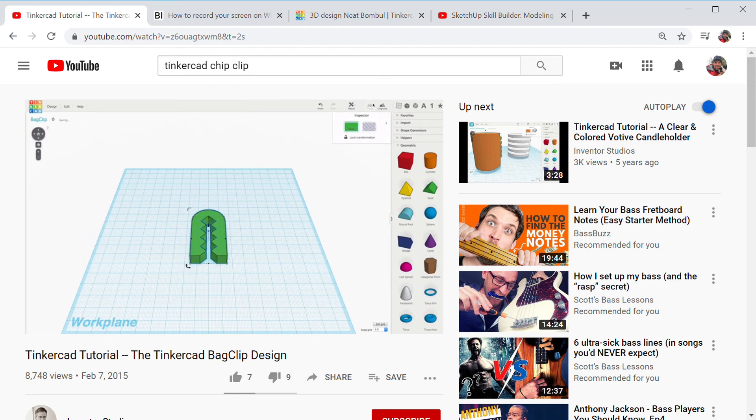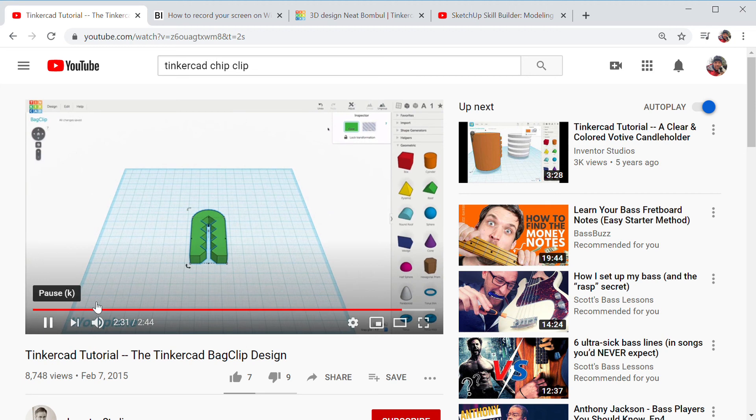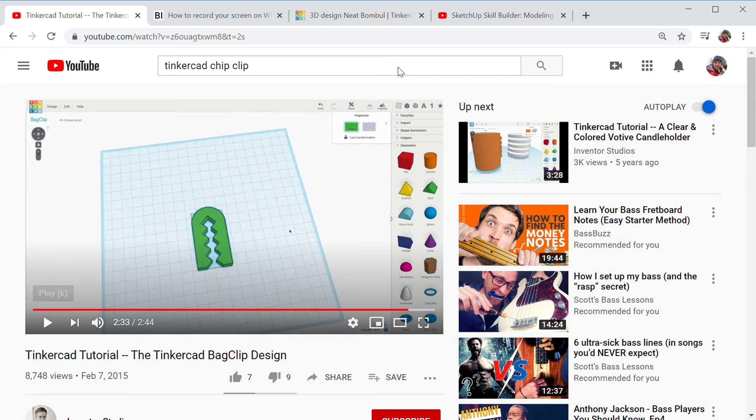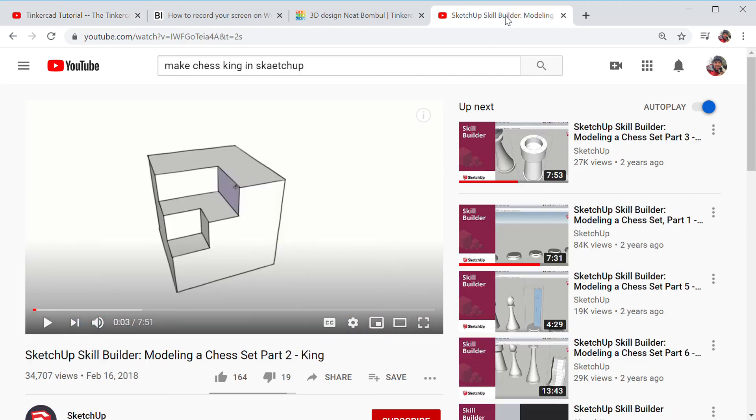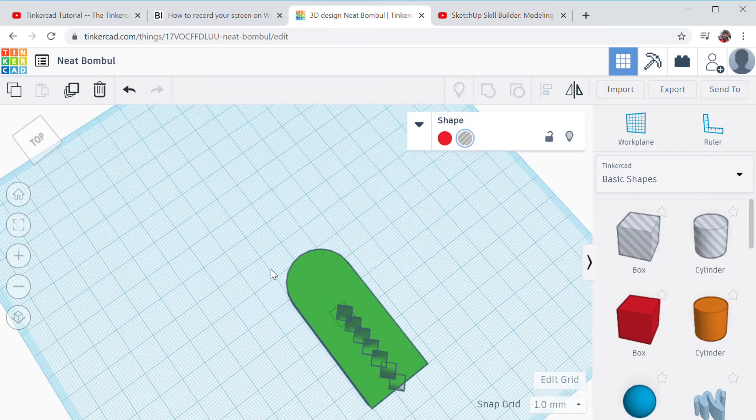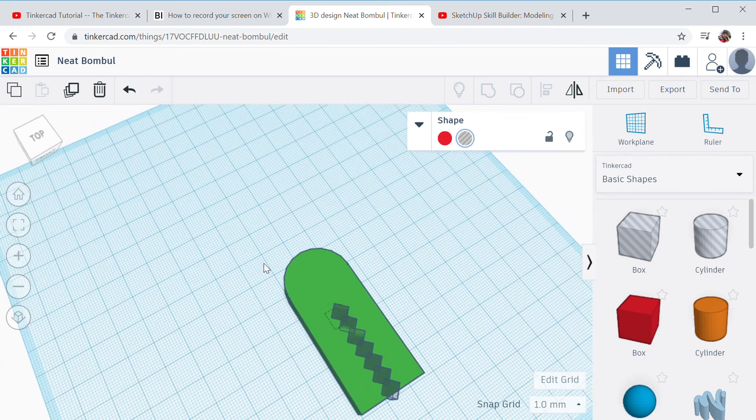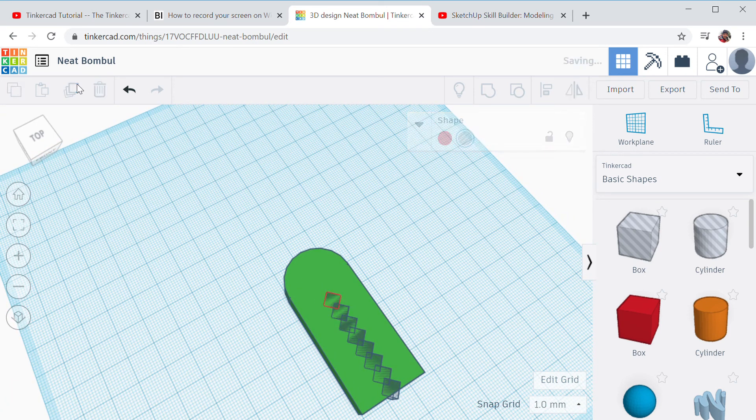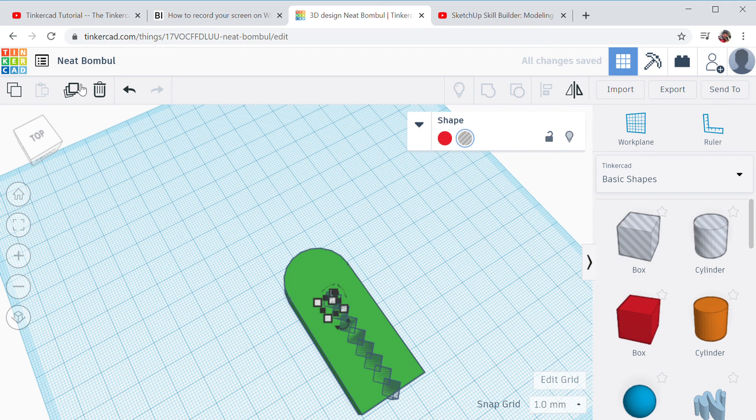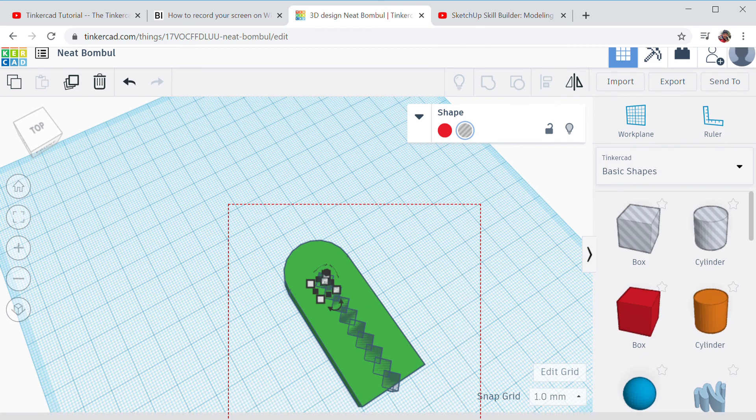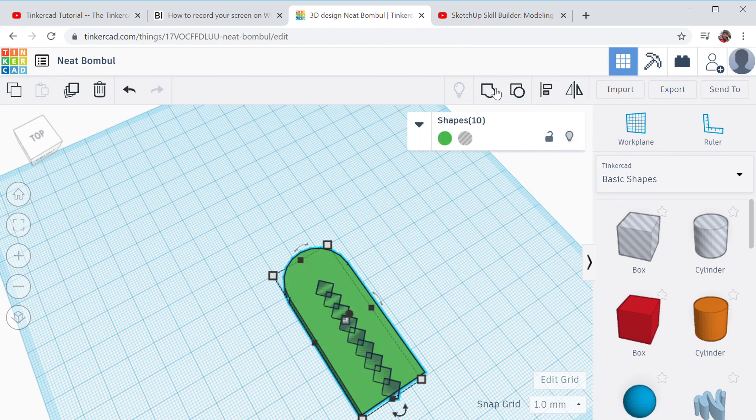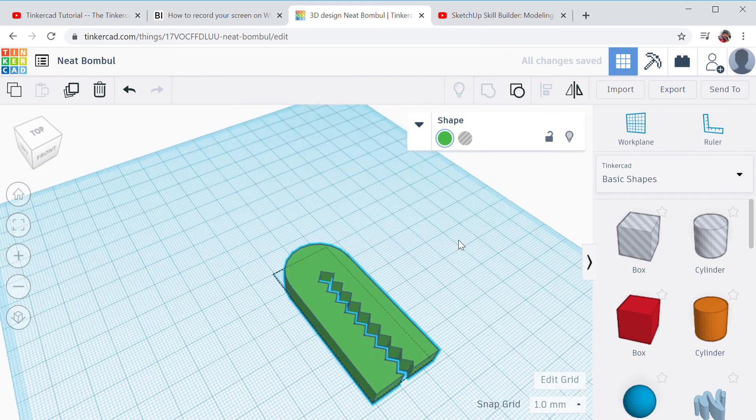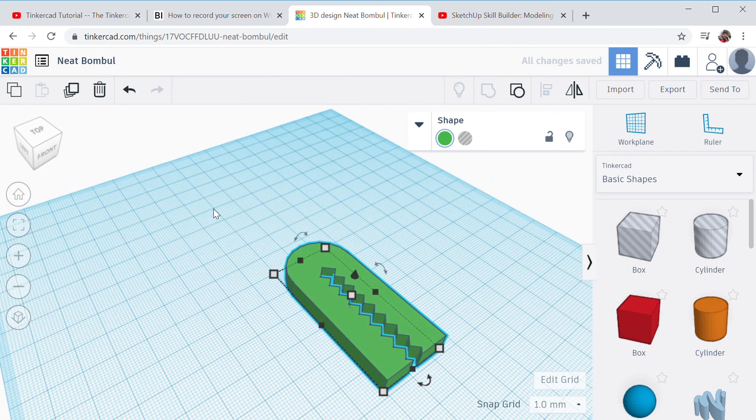I think it needs to be close to this end to flex the right way. That's pretty good. I think I'm going to leave it right there. So now I'm going to select everything and group, and there's my chip clip. Let's see if they do anything else. That's probably going to be it right there, and that'll keep your bag of chips sealed up.